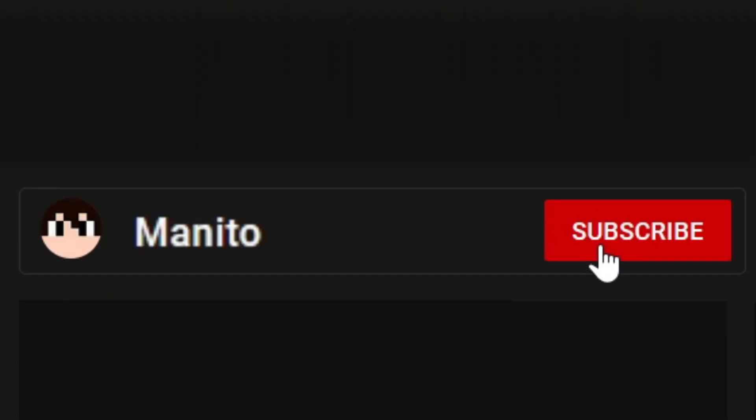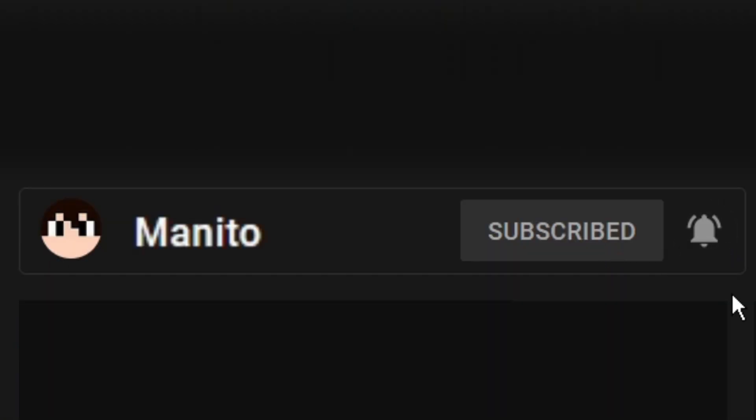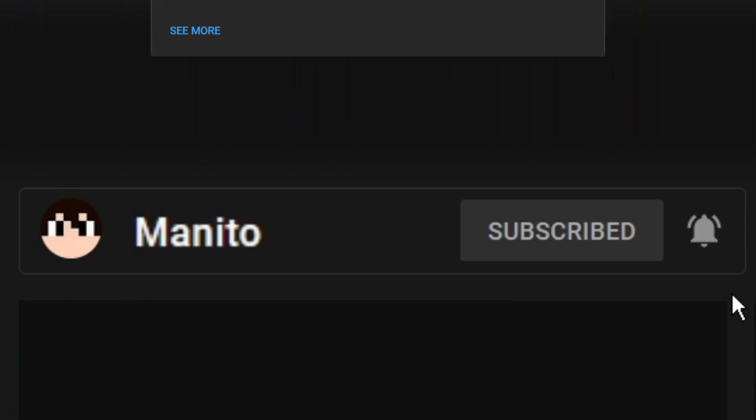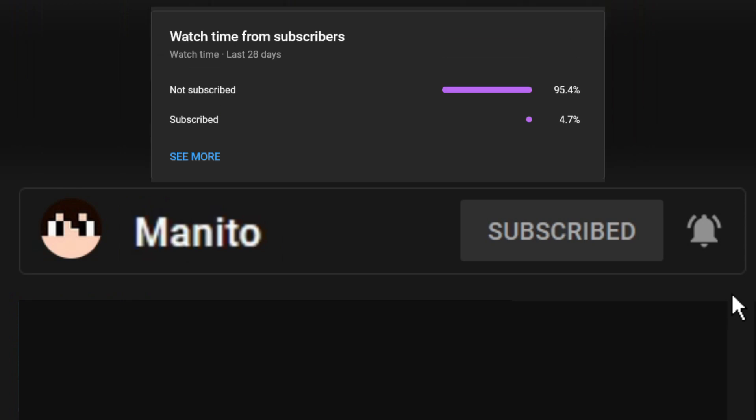Before we get started, make sure to click that subscribe button and the notification bell to stay notified of future videos, streams, and to support the channel. I noticed most of you that watch these videos are sadly not subscribed, so please subscribe and help build up the channel even more. Thank you for your support.